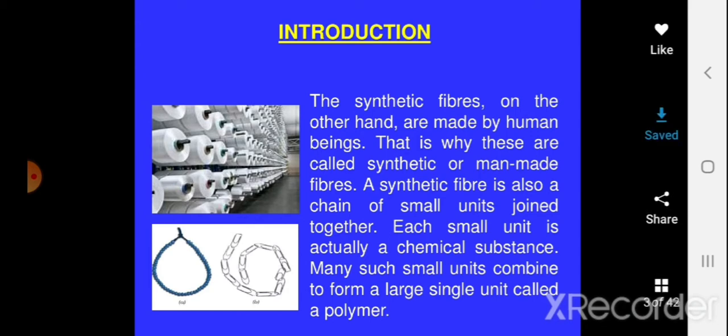You might be surprised that surrounding you there are so many synthetic fibres but you are not able to identify them. After this lesson and deep understanding, you may be able to identify any synthetic fibre in your surroundings.